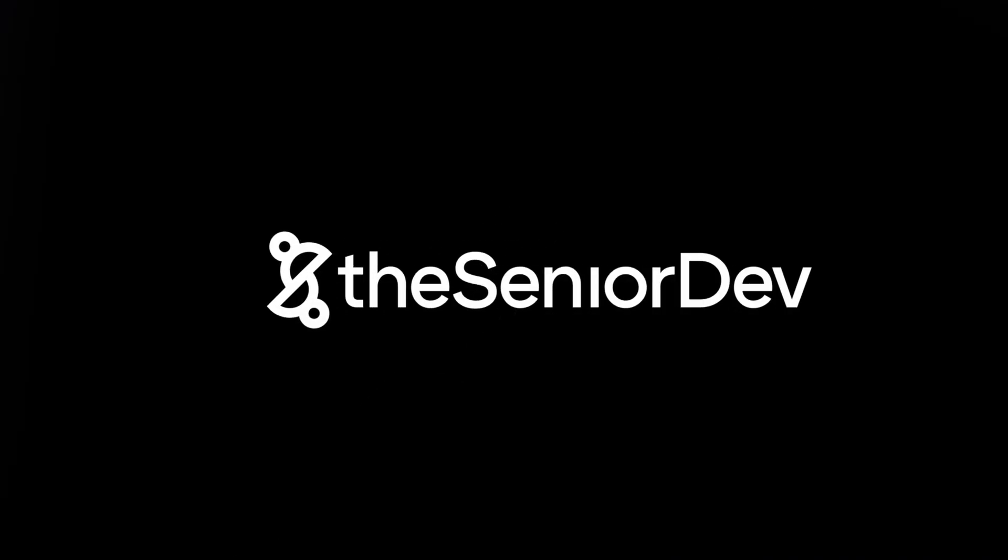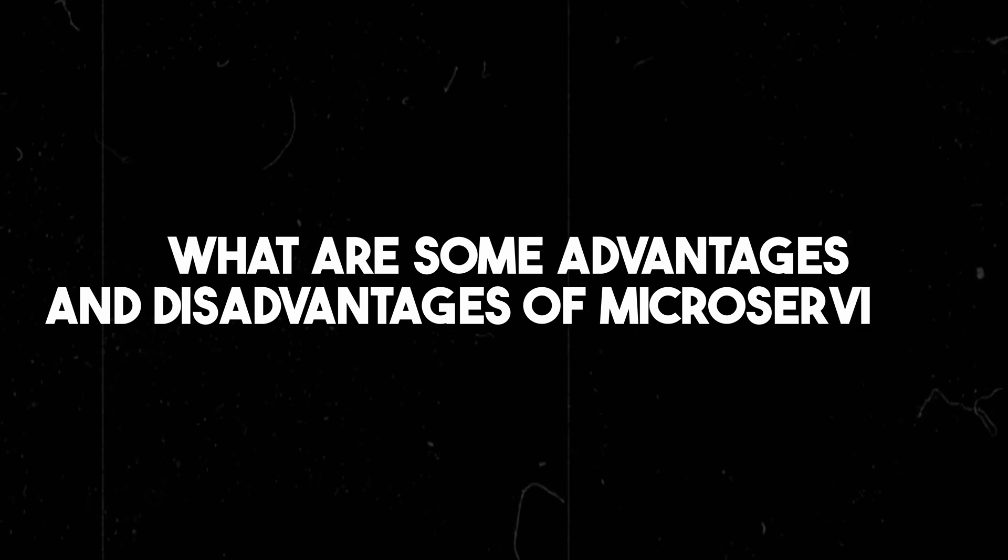Hi folks, today we are back with Bogdan and we will be going through some software architecture, microservices, and interview questions. If you are a software engineer interviewing for full stack or backend, even some frontend interviews will contain at least some questions about microservices. First question, very common: what are some advantages and disadvantages of using microservices?